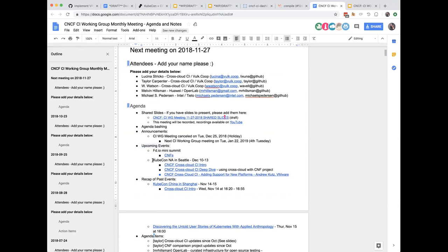At KubeCon there will be presentations on those topics, including an intro talk and a deep dive on the cross-cloud CI project. There's overlap between the cross-cloud CI project and the CNF project where CI testing has been done. Andrew from VMware is also giving a talk on adding support to cross-cloud and how he's been using the different components in that project.